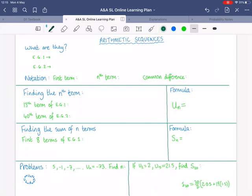A couple of examples. You could have 3, 5, 7, 9, 11, and so on, because we are adding 2 every time to get to the next term. Nice and simple.